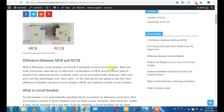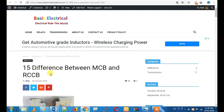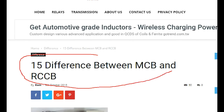Hi friends, we are going to talk about MCB and RCCB. We are going to talk about the differences for our students. If you have missed anything, please comment.